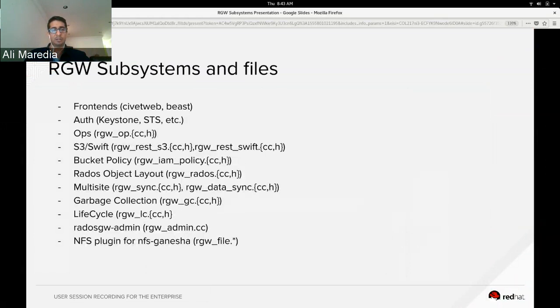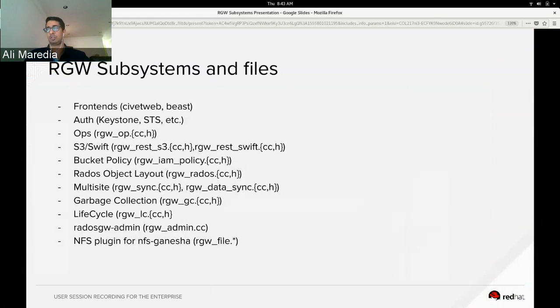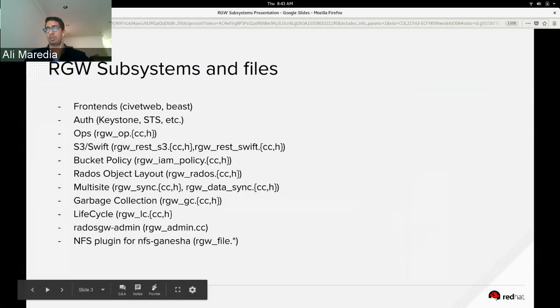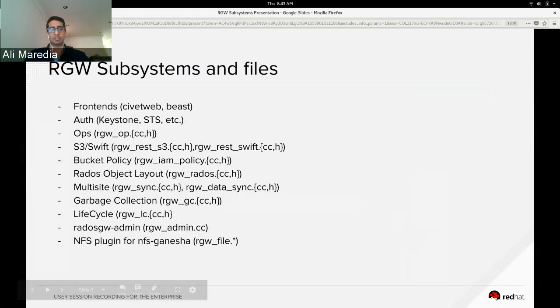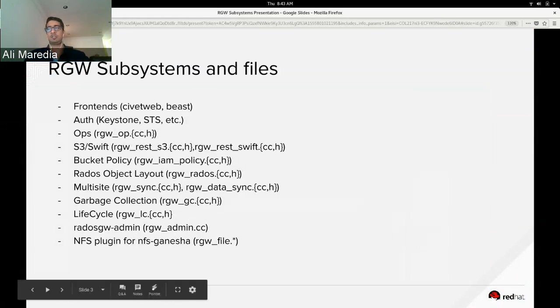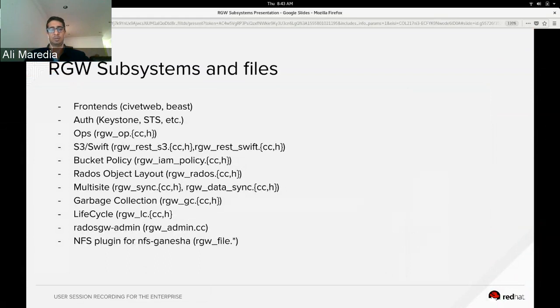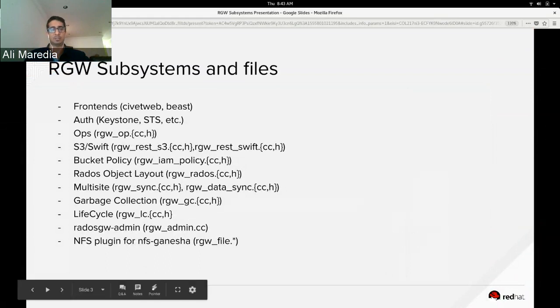The RADOS-GW admin encompasses the admin command, which is a tool that allows you to interact with different features of the clusters without actually going through the RGW. And then also there's an NFS plug-in for NFS Ganesha that allows the RGW to do NFS.